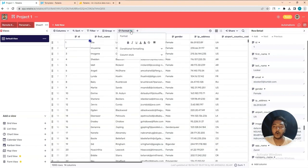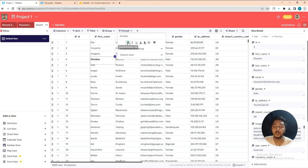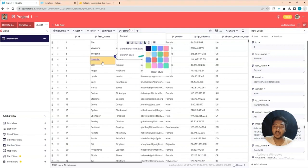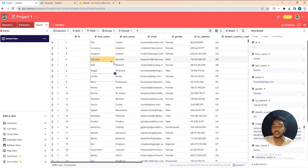They also have formatting options. You can bold, italic, underline text, add different text colors, and add different field background colors. As you can see the color has changed. In this way you can change the formatting of any column or row.